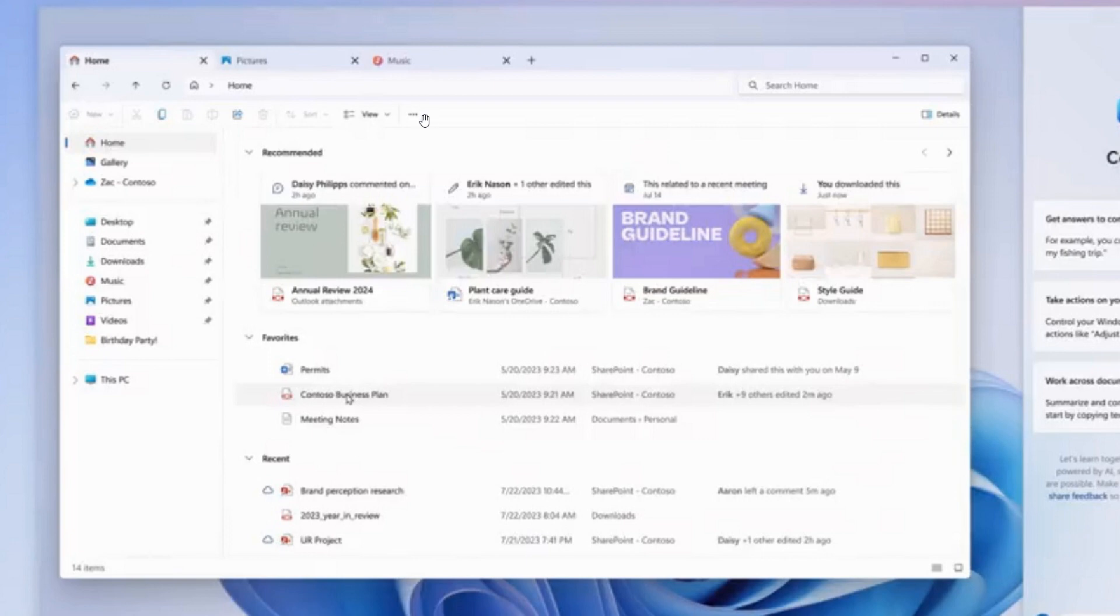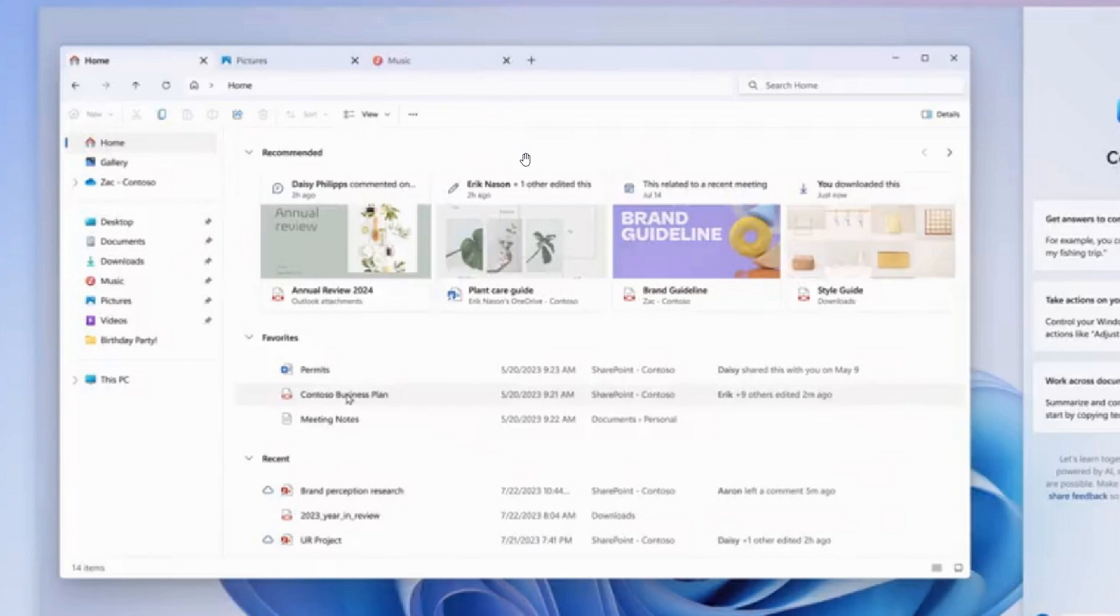And then we get this toolbar where you get all your different actions. That was previously where the search now is found and has been moved now to where the search used to be. So they've basically just flipped these two components, the search and the toolbar, around.